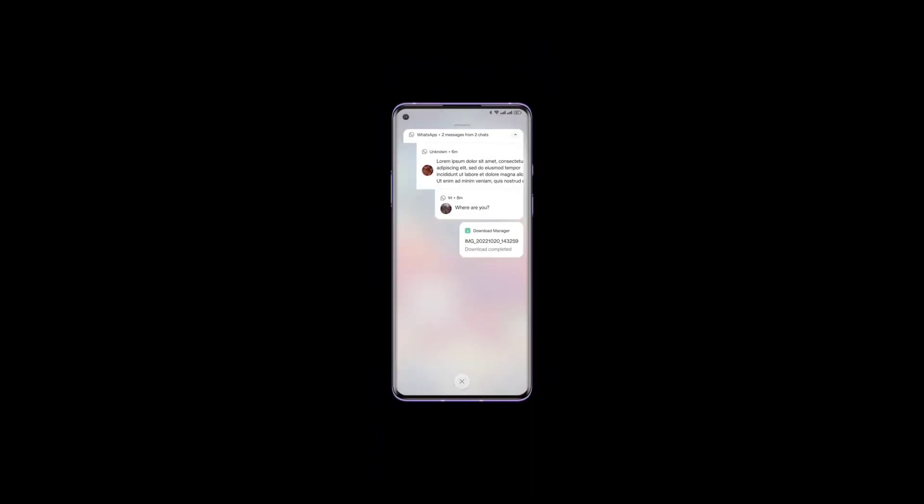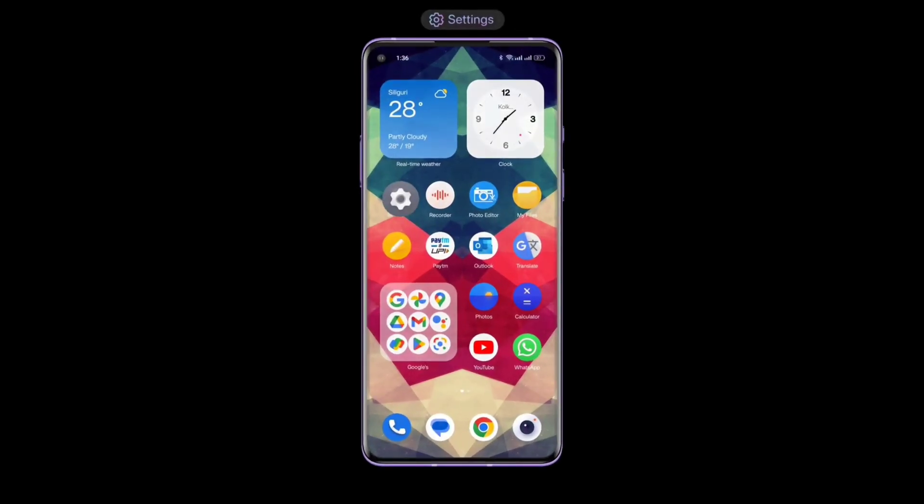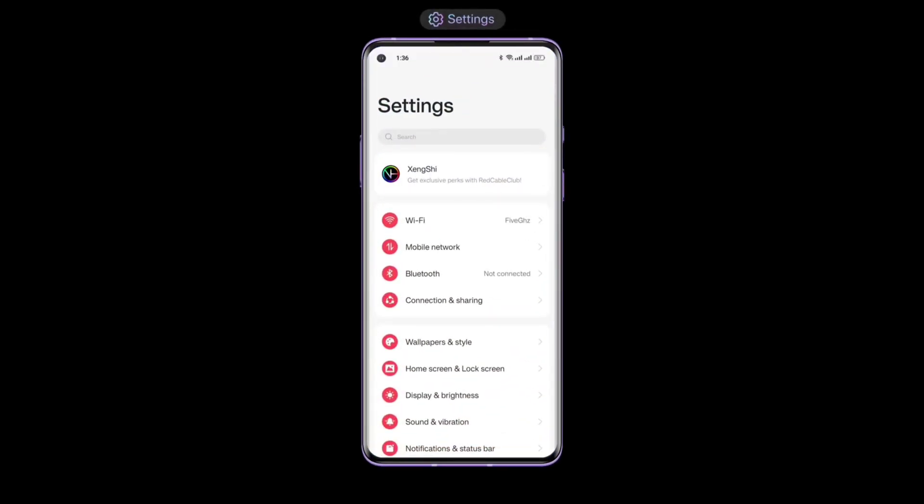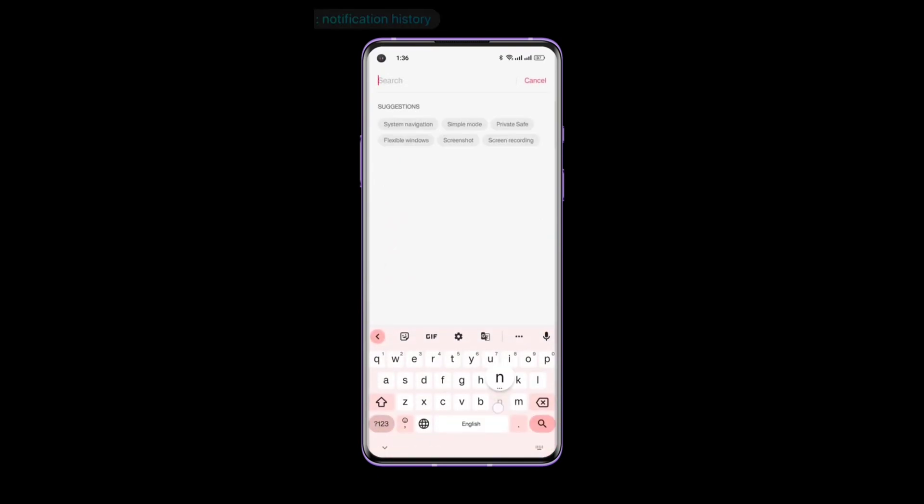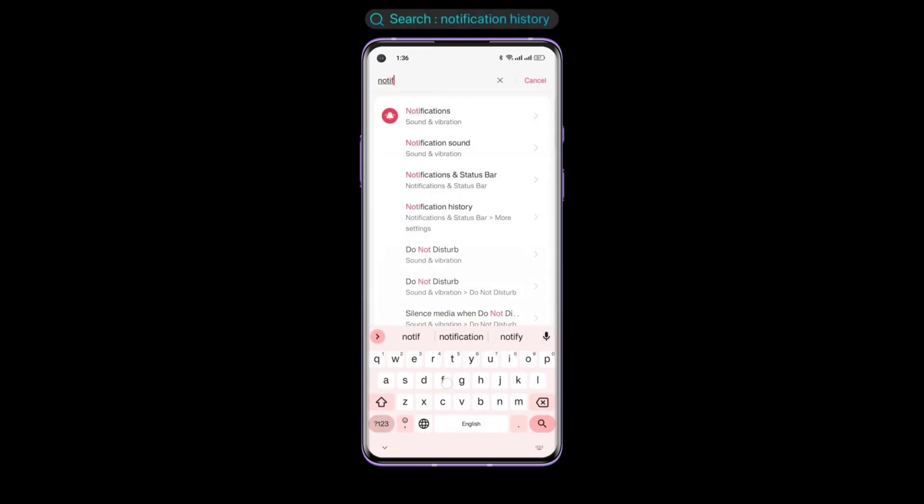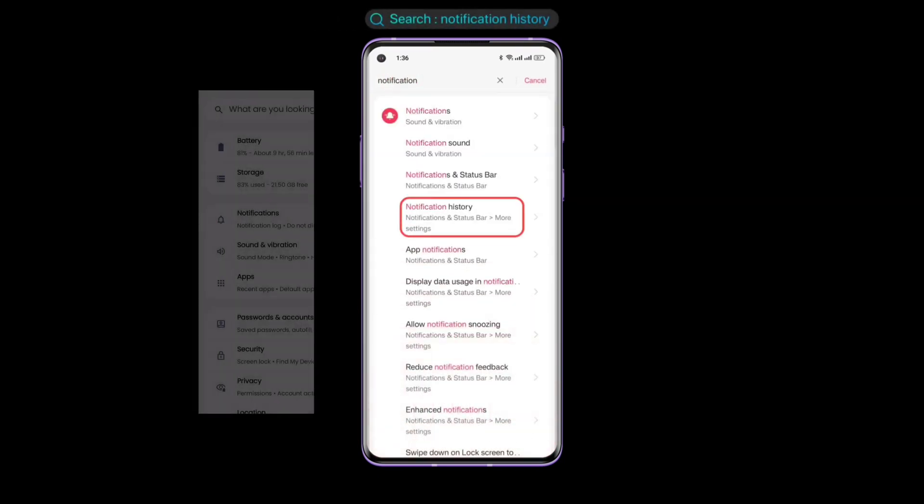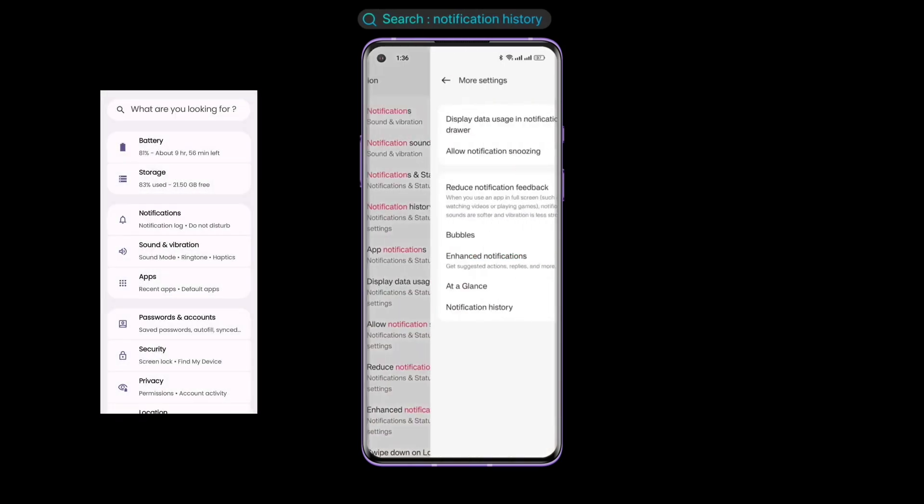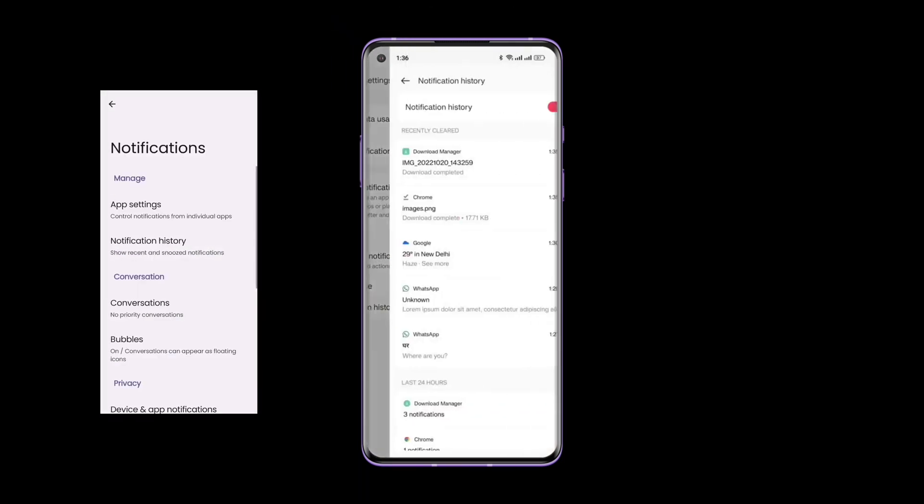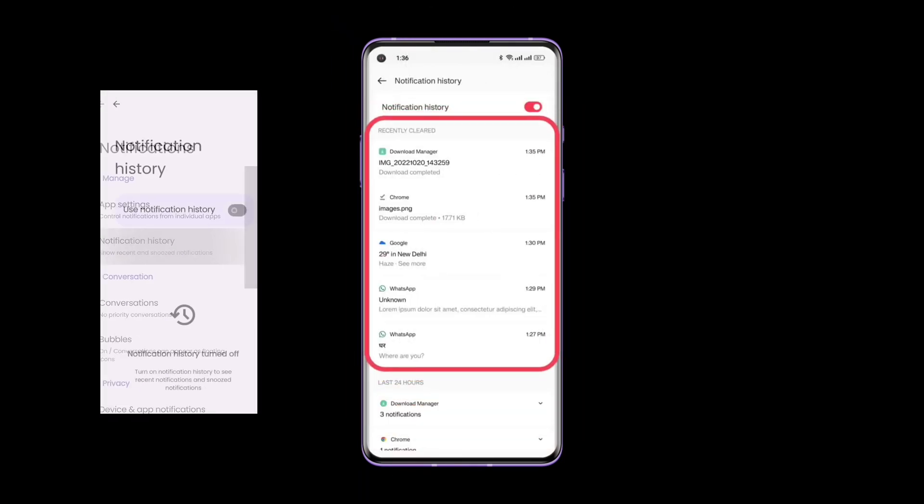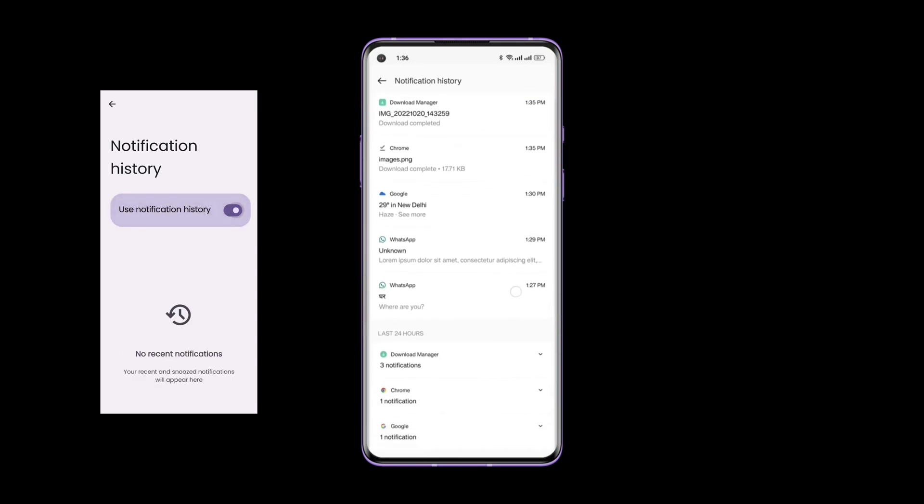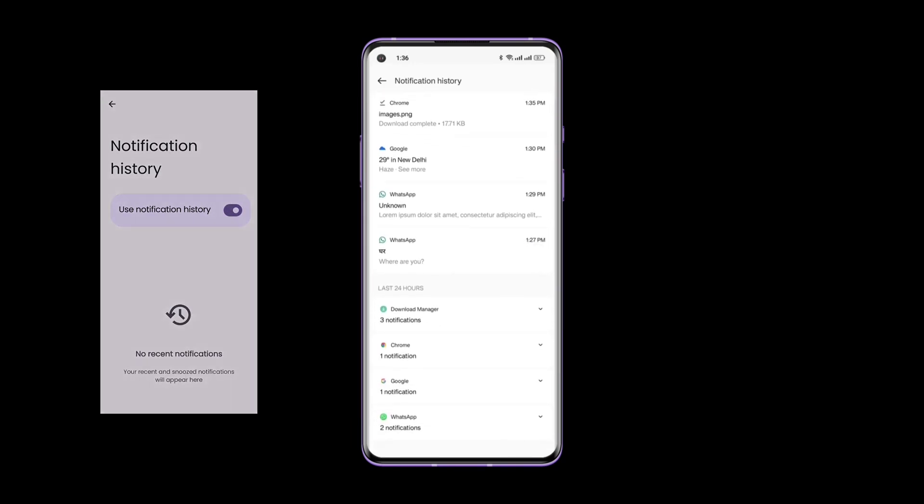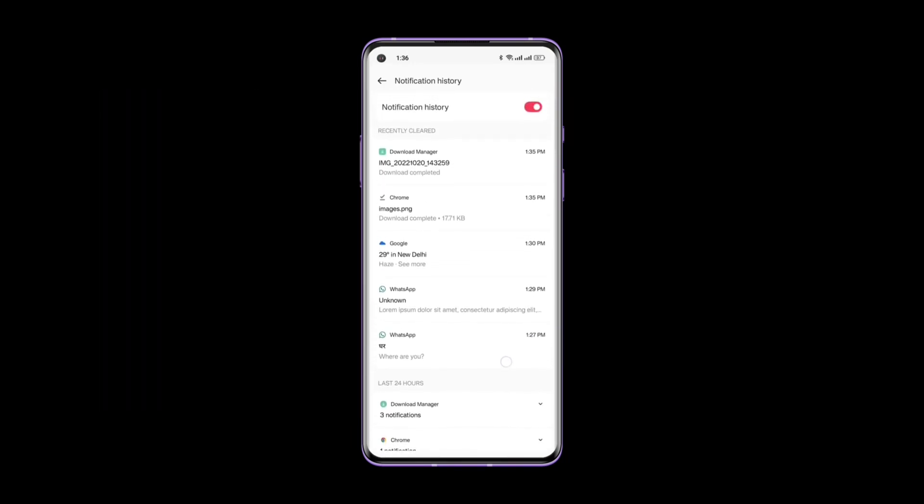To turn on the Notification History feature on your device, open the settings and search for Notification History. After finding the option, click on it and enable the Notification History toggle. Here, you can access all your notifications from the past 24 hours.